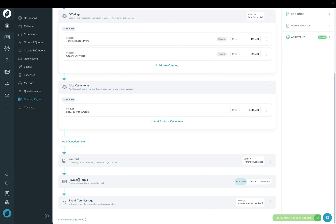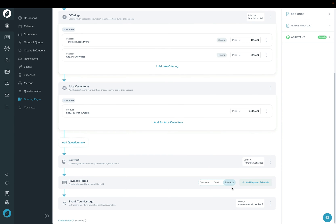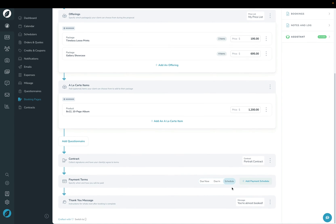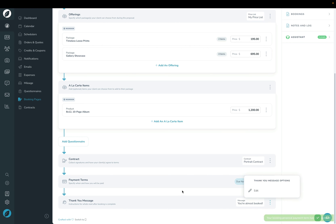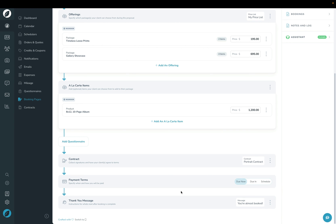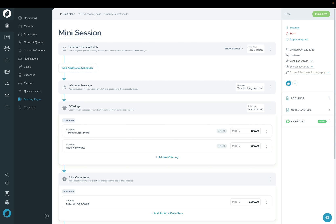In the Payment Terms section, you can specify when payment is due — immediately when the client books, in a certain number of days, or on a payment schedule with multiple installments. We're going to leave it as Due Now. The last section is Thank You Message, which you can edit the same way as the welcome message.